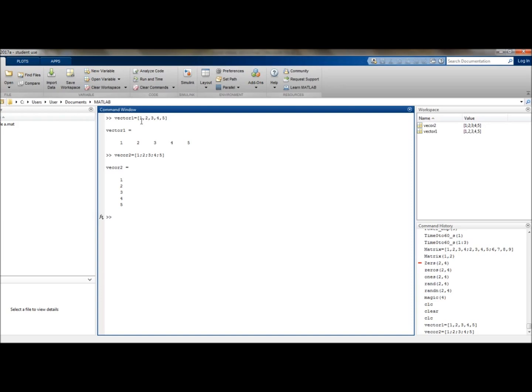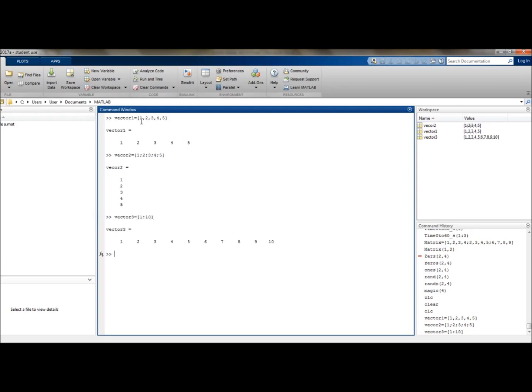Now rather than typing every number individually, if we wanted to create a row vector starting at 1 and ending at 10, and going up in increments of 1, we would type in the following. So let's make this vector3 equals 1 to 10 in increments, and there you have it.